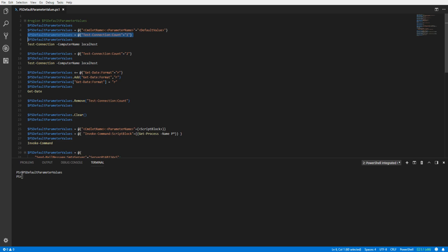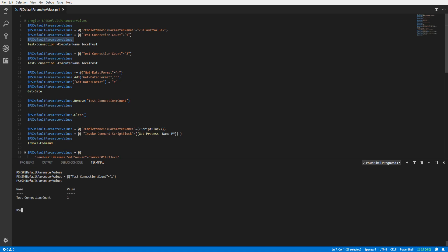Here, we're going to assign the Count parameter on the Test-Connection cmdlet a value of 1. Looking at the PSDefaultParameterValues variable, we can verify our setting. Now, if we run the Test-Connection cmdlet, we can see the Count parameter was assigned a value of 1 without us having to specify it.